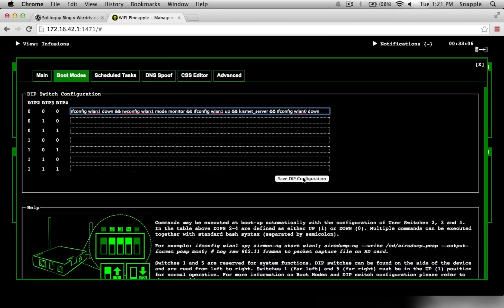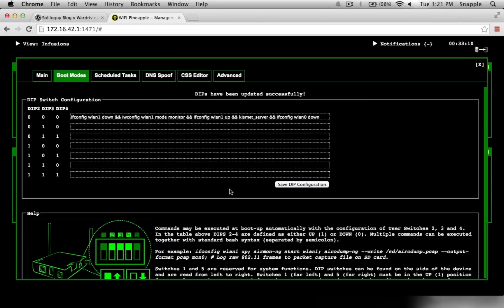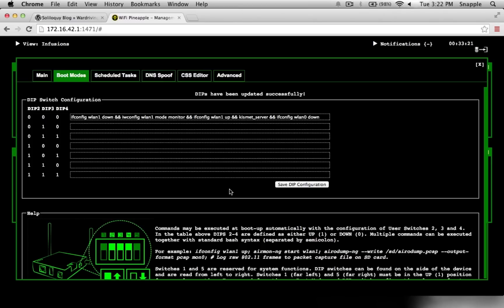All we have to do is save this dip configuration, and we're good to go. Now, 0, 0, 0 on 2, 3, and 4 there. We just flip those on, pop in a battery, and the pineapple goes off to war driving. Stay tuned, and thanks for watching.